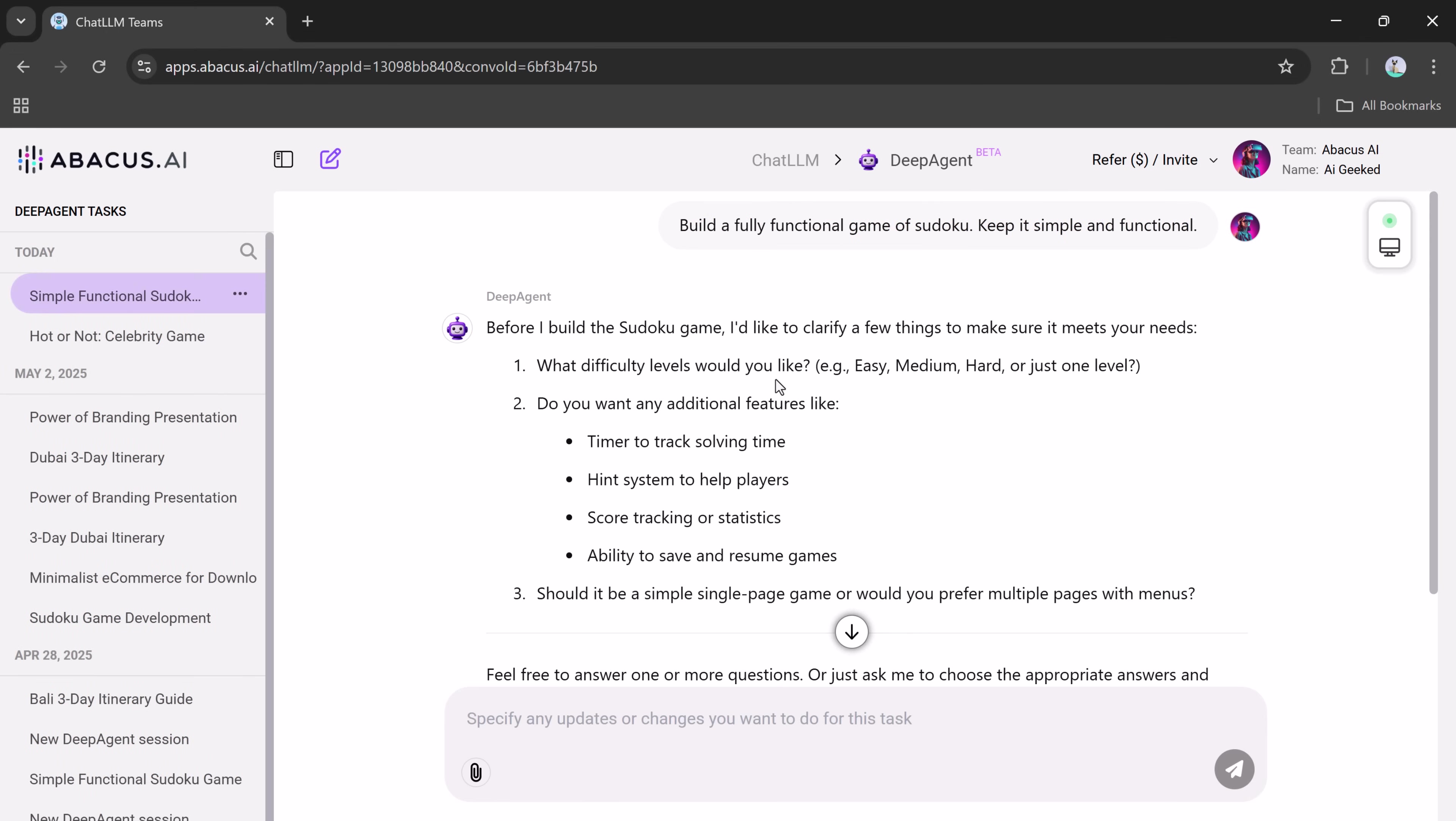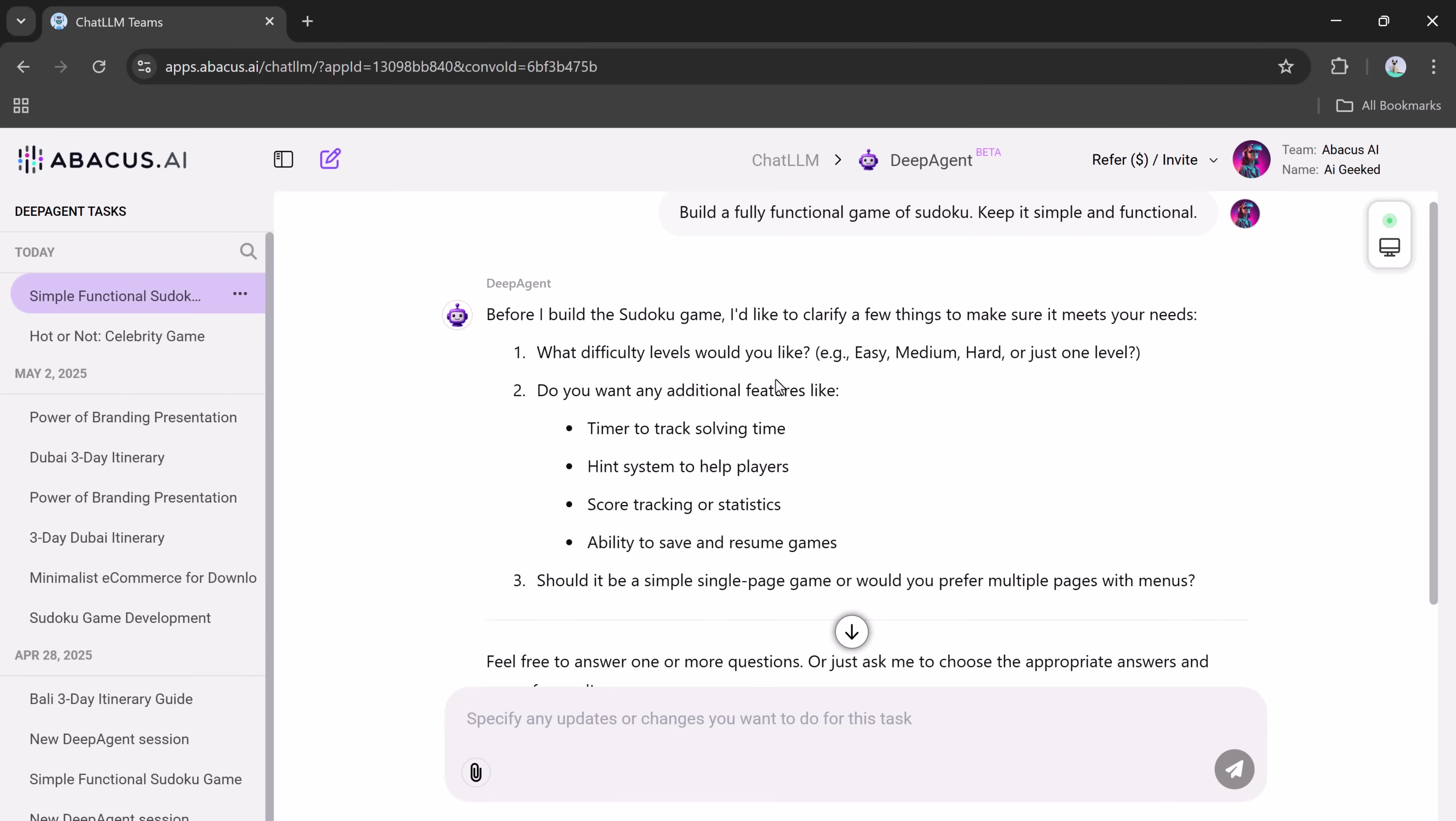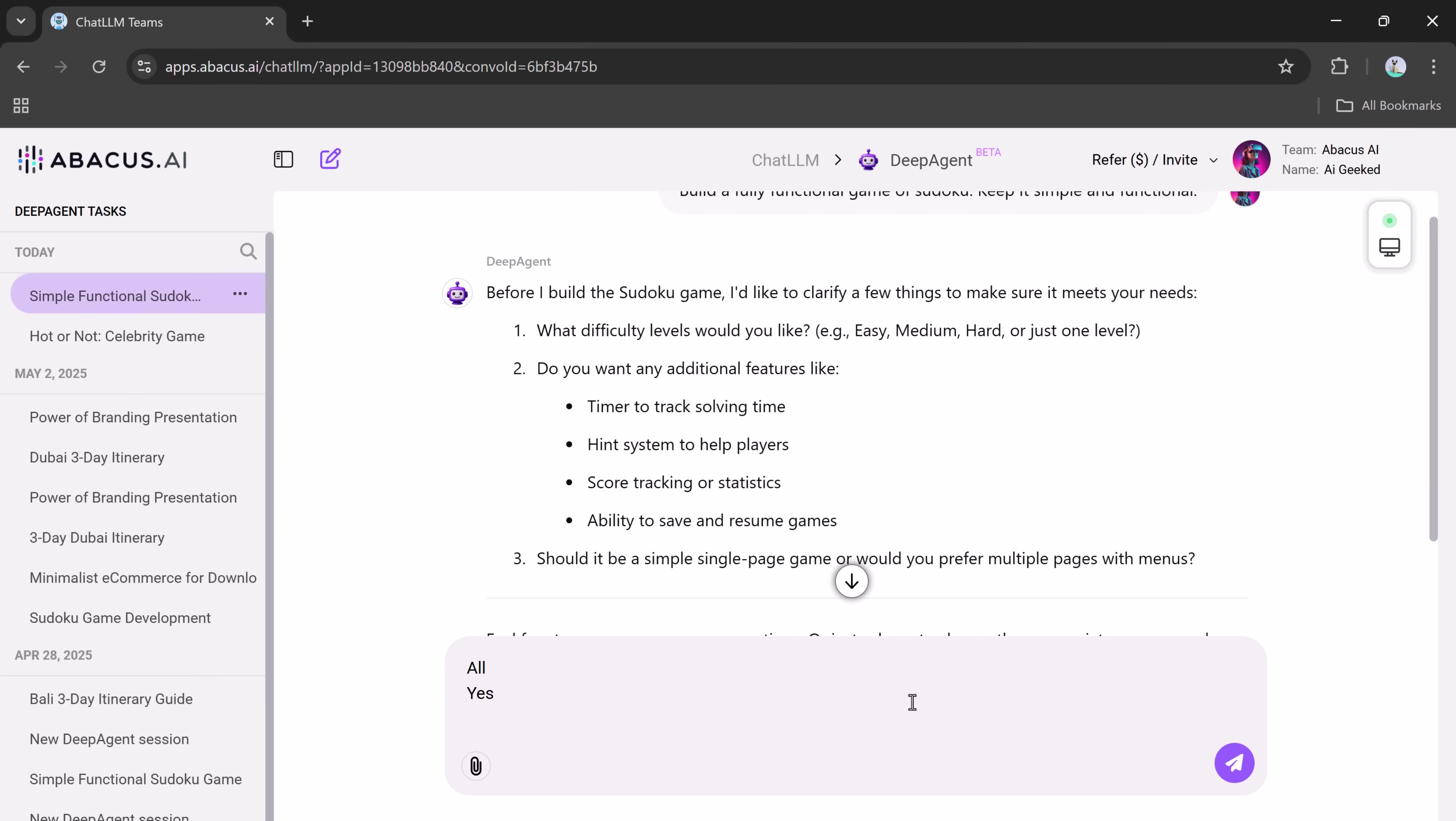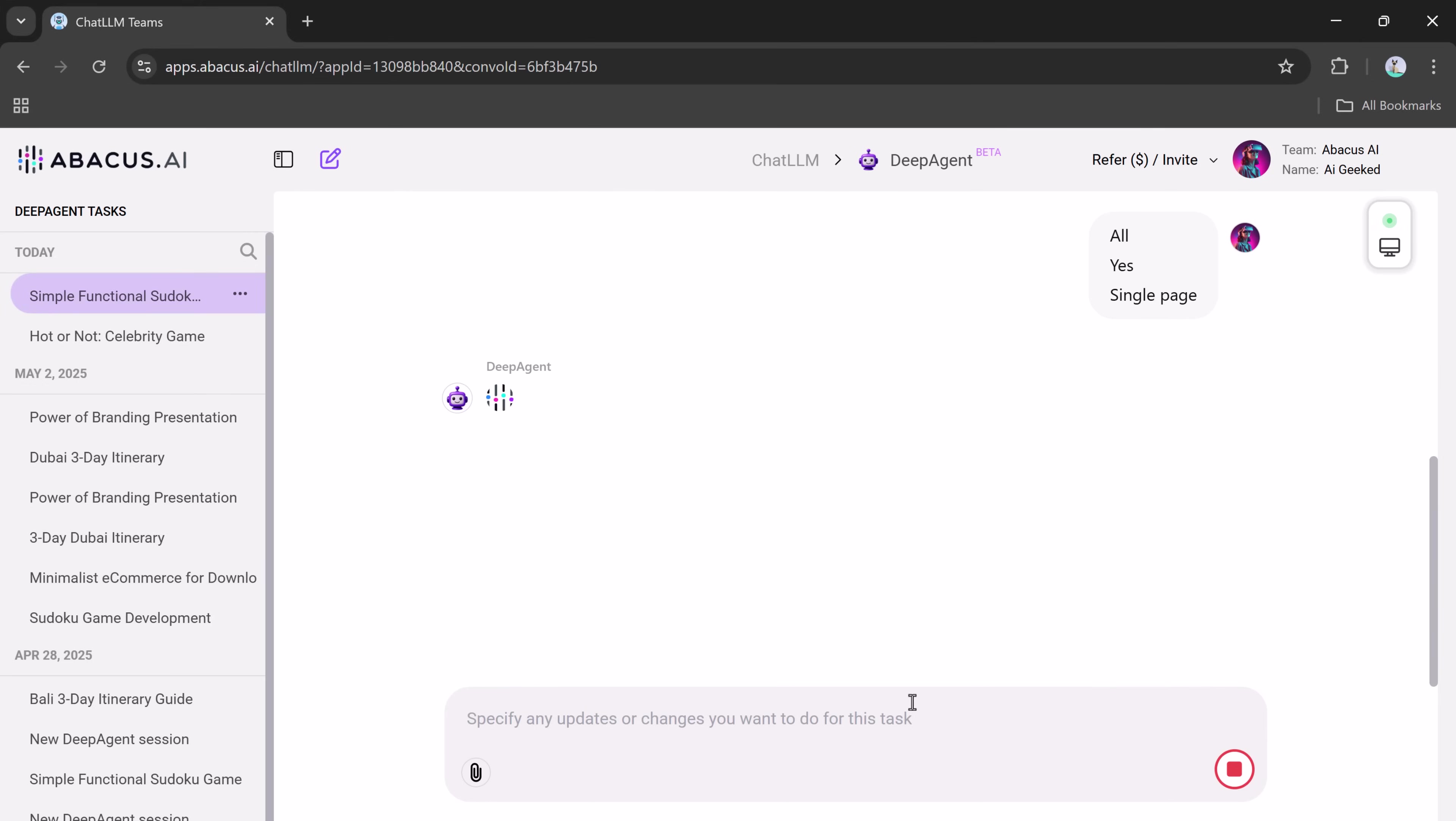It asks a few quick questions before getting started. What difficulty levels should the game include? I selected easy, medium, and hard. Do you want extra features like a timer, hints, or score tracking? I went with yes. We want a complete experience. Should it be a single-page game or multi-page with menus? I selected single-page to keep things simple. Now hit enter, and DeepAgent starts doing its magic.